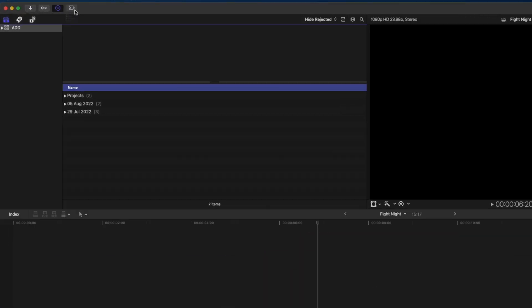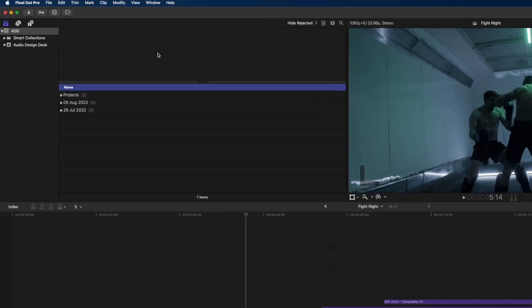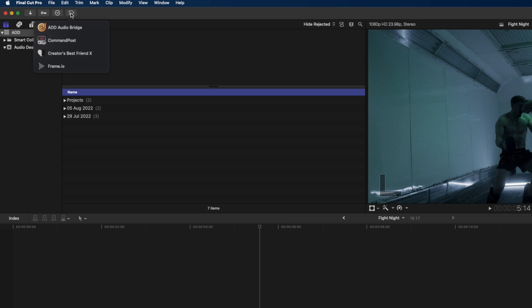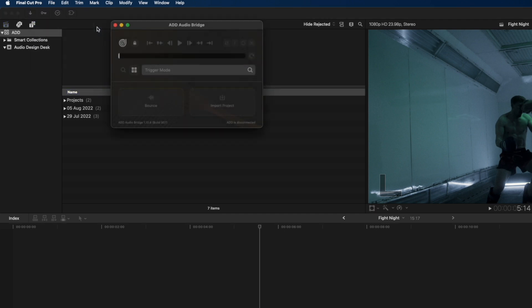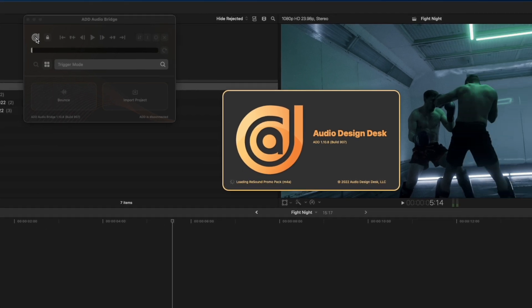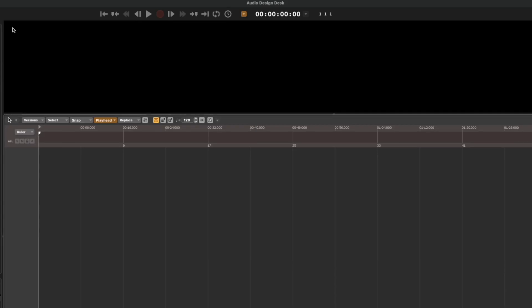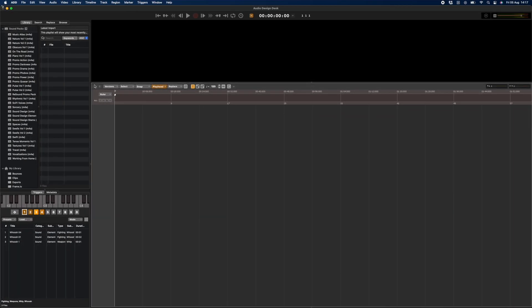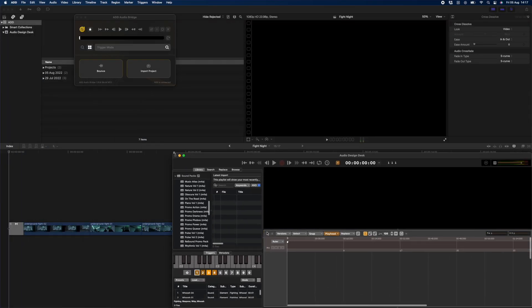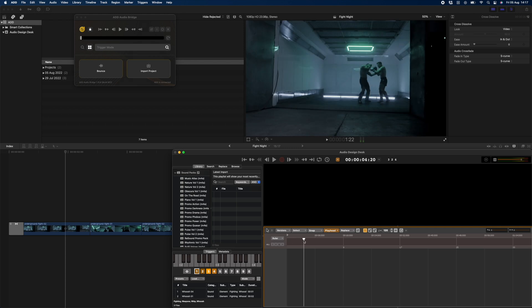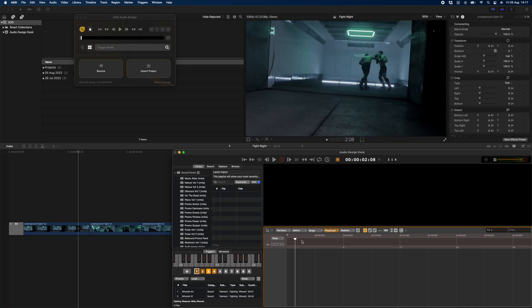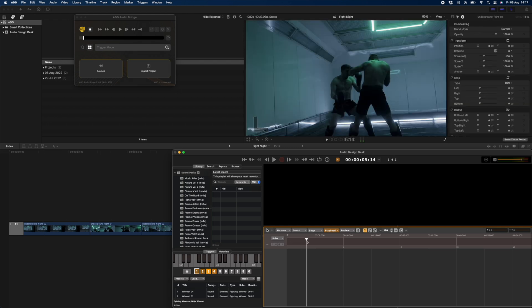But it also integrates with Final Cut Pro by means of the Audio Design Desk Audio Bridge extension, which is amazing. Once installed, you simply head over to your extensions, open up the ADD extension, and then click on the logo to launch the app. The app will load all the sounds, and then you'll notice how your timelines are linked. When I play back in Audio Design Desk, the playhead on my timeline in Final Cut Pro moves as well.